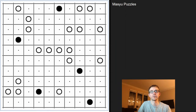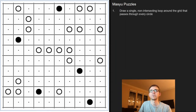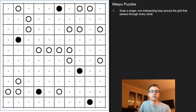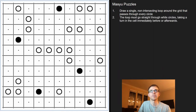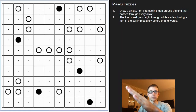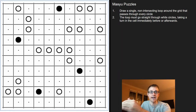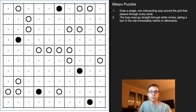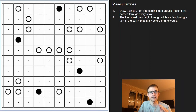The rules state that you must draw a single non-intersecting loop around the grid that passes through every circle. Every time the loop passes through a white circle, it has to go straight through the circle and turn immediately after — or it can turn immediately before — but it has to go through the circle and then turn.